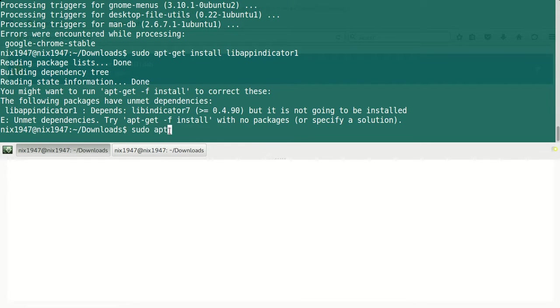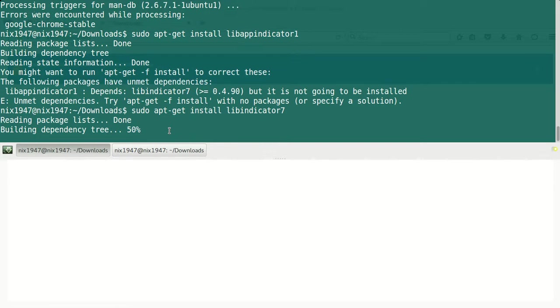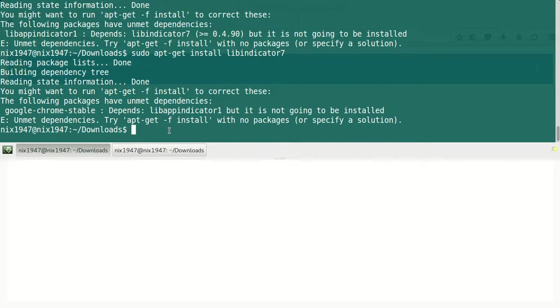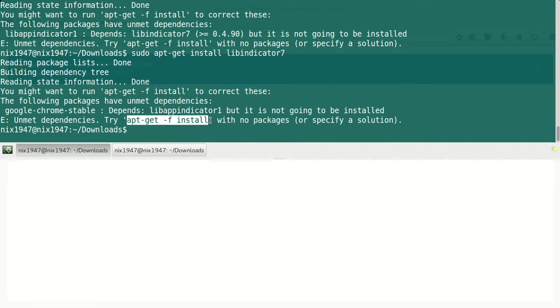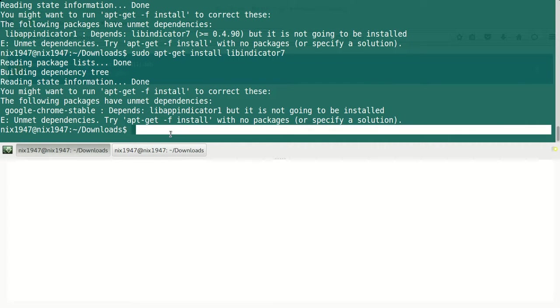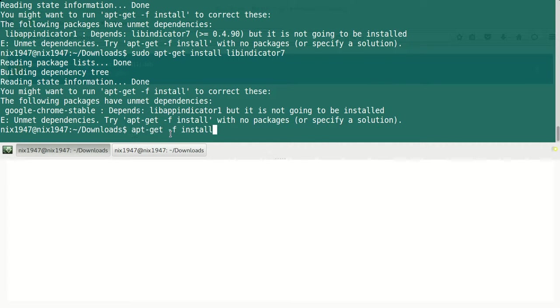google-chrome-stable depends upon this package but it is not going to be installed. Unmet dependencies. Try apt-get -f install with no package. Let us try this command.